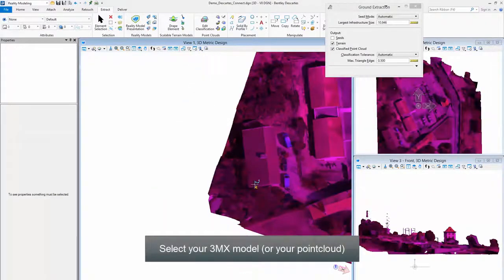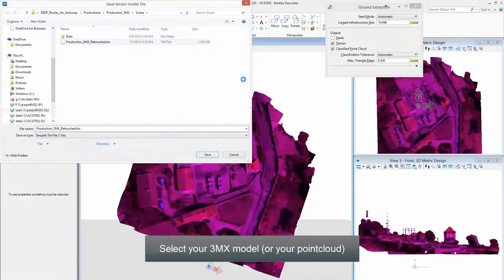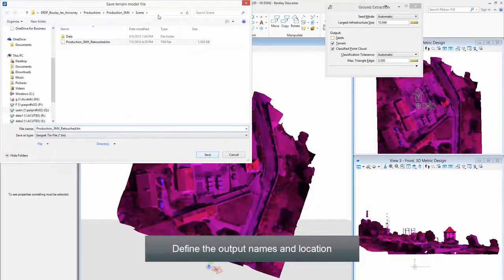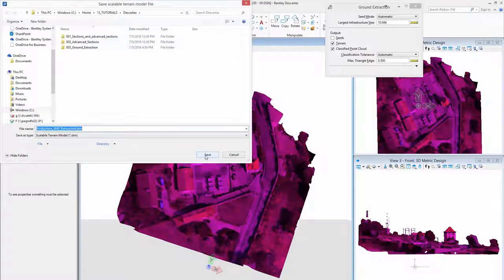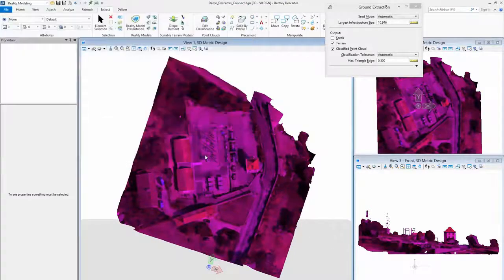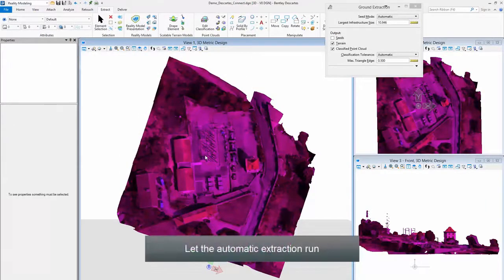Select your 3MX Model. Define the Output Names and Location. Let the Automatic Extraction run.